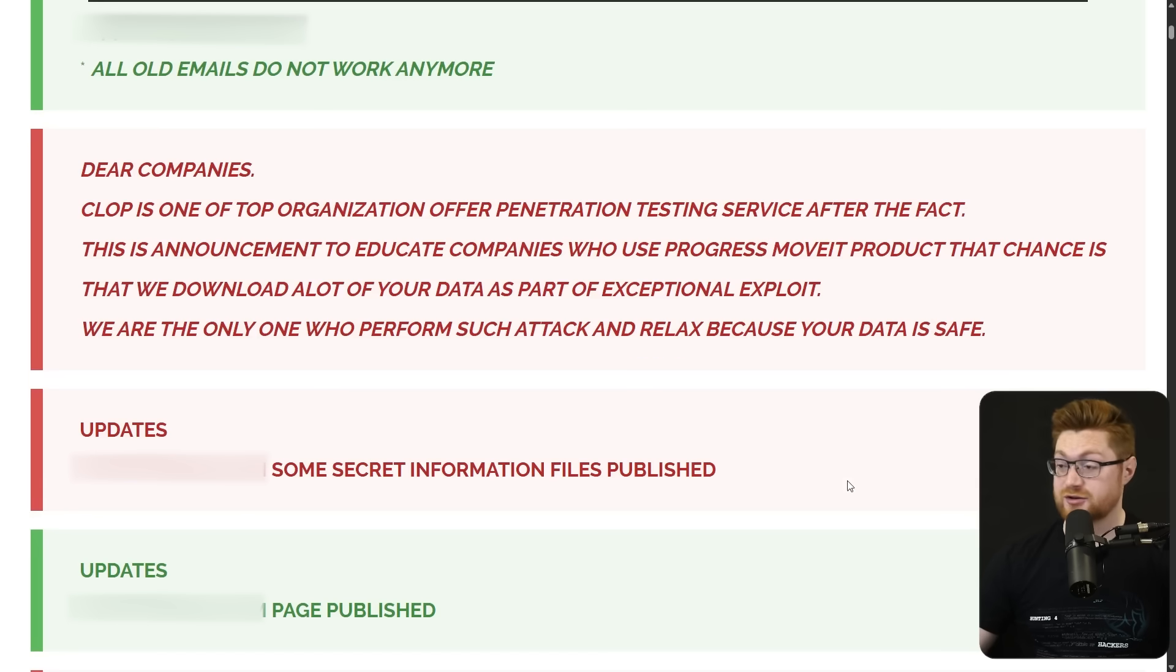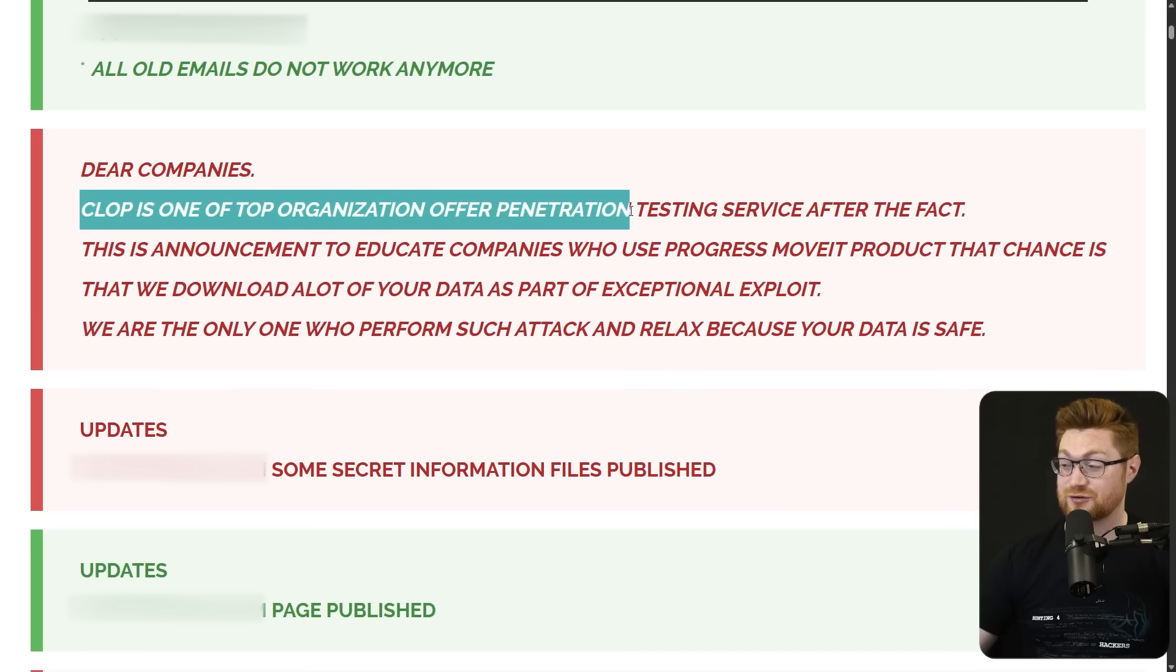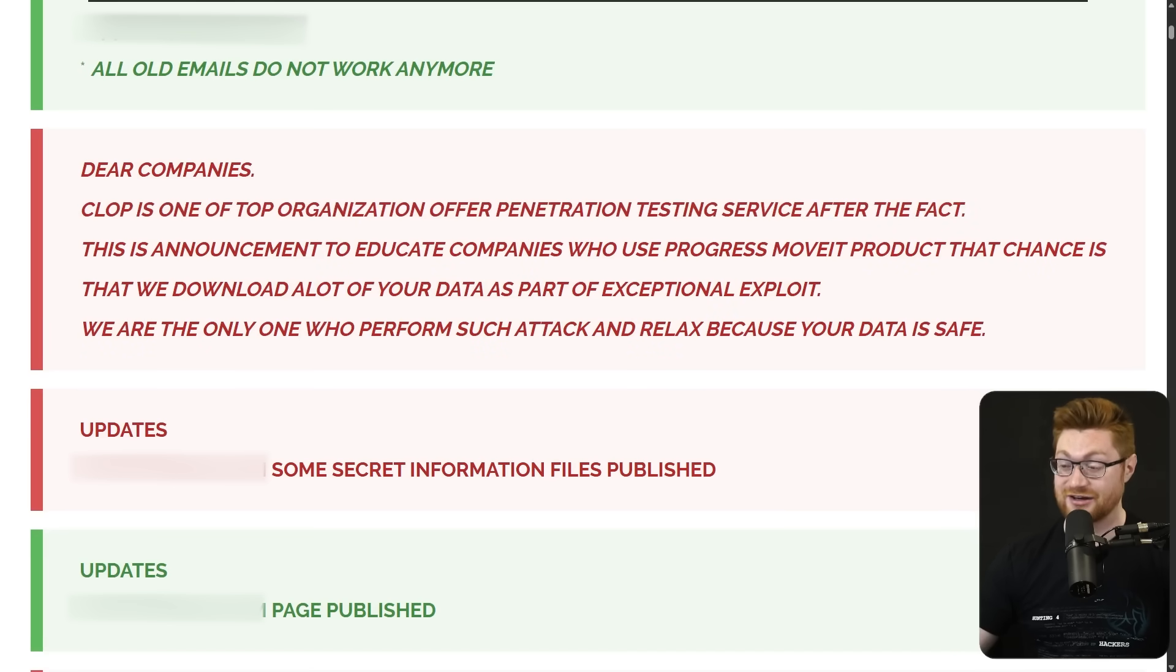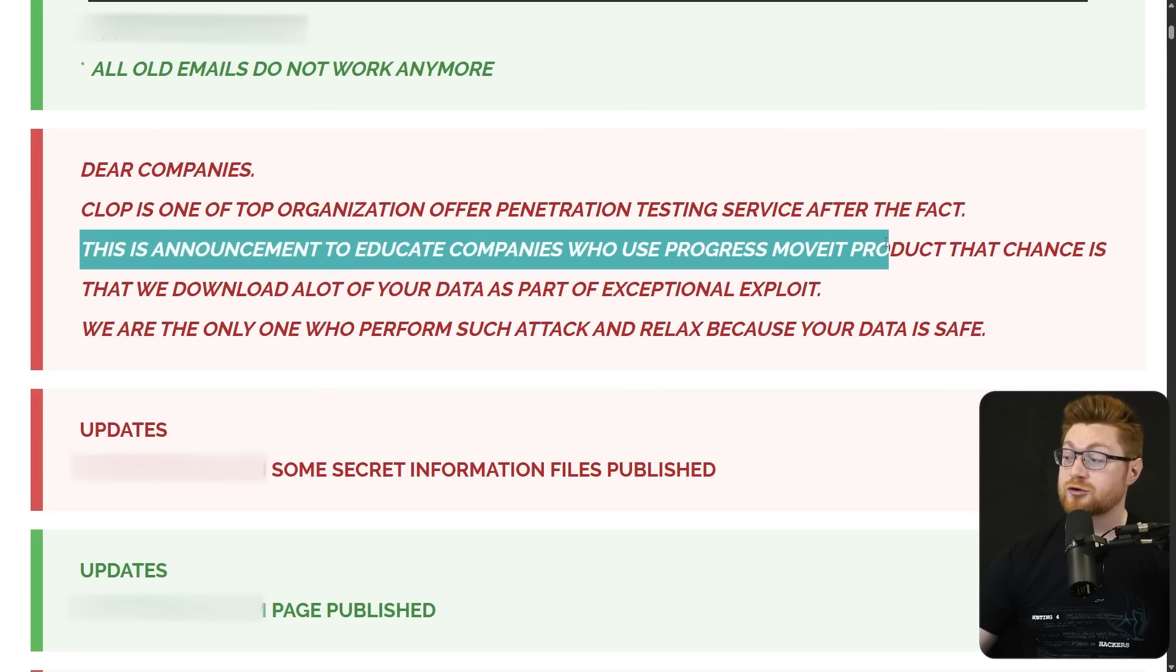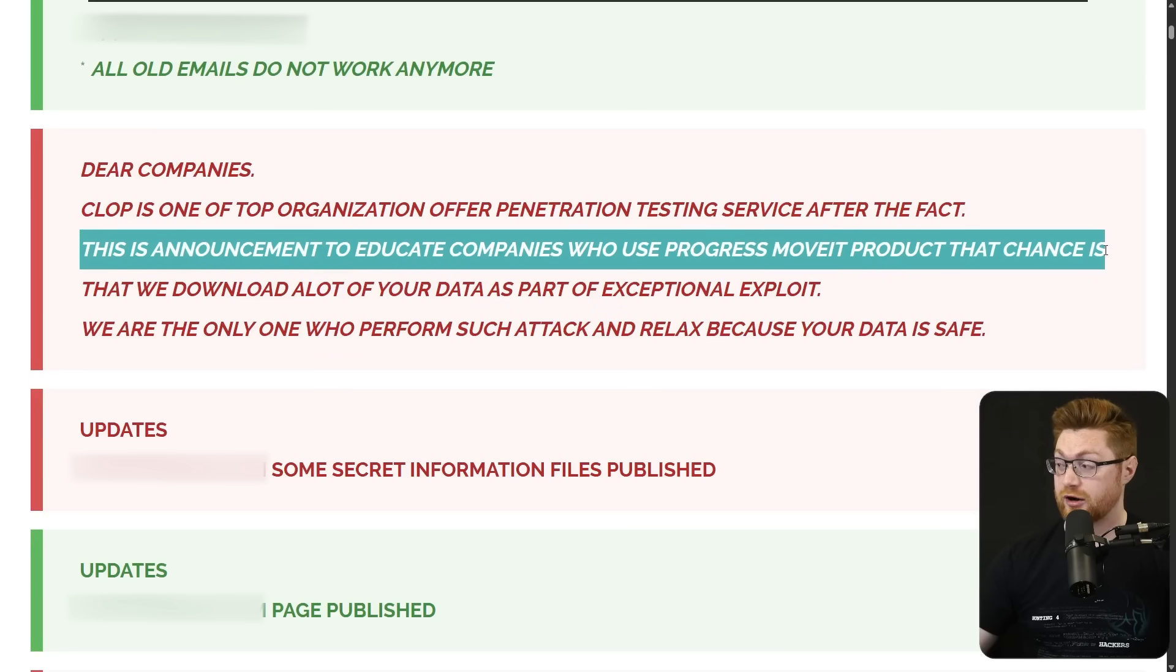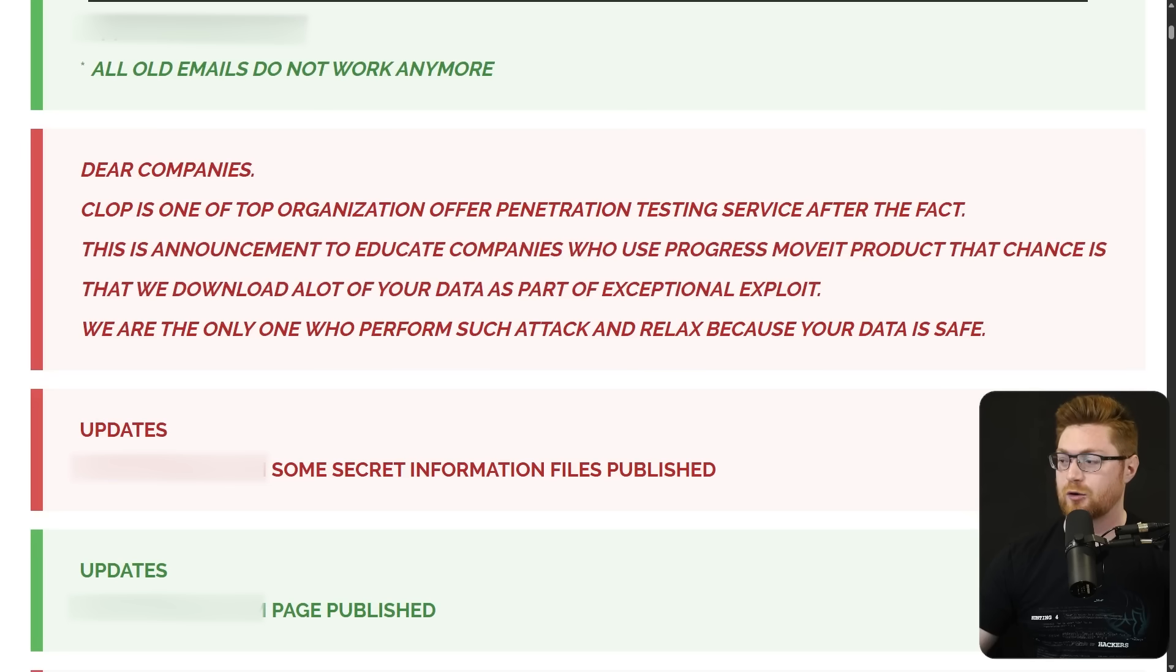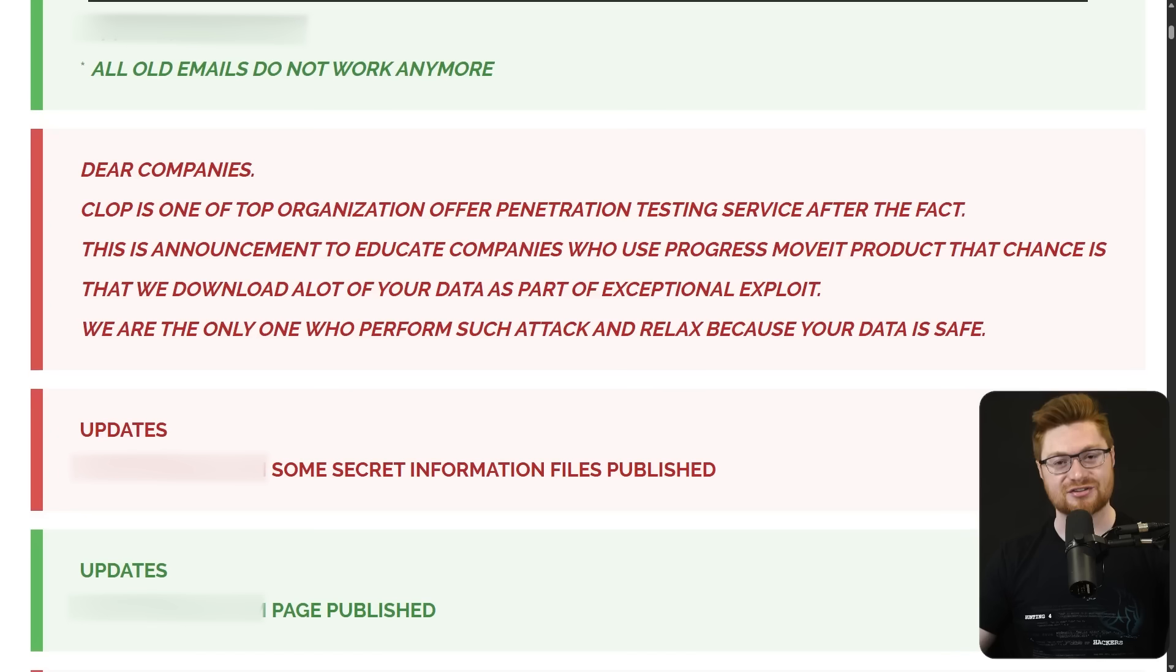And these hackers, the cyber criminals make light of it. Hey, dear companies, Clop is one of the top organizations that offers penetration testing services after the fact. Yeah, okay. This is an announcement to educate companies who use the Progress MoveIt product, the chances we downloaded a lot of your data as part of our exceptional exploit. Folks might be familiar with the MoveIt data breach some time ago.